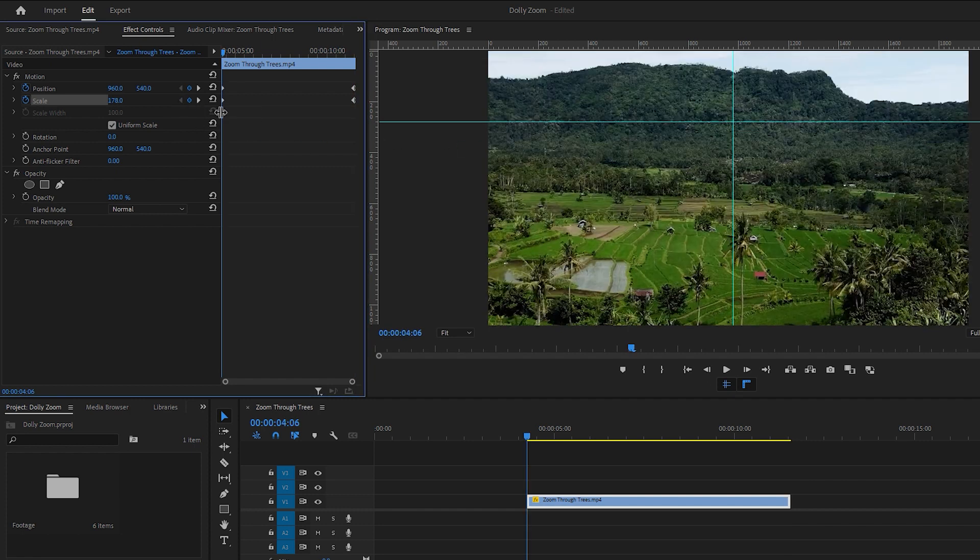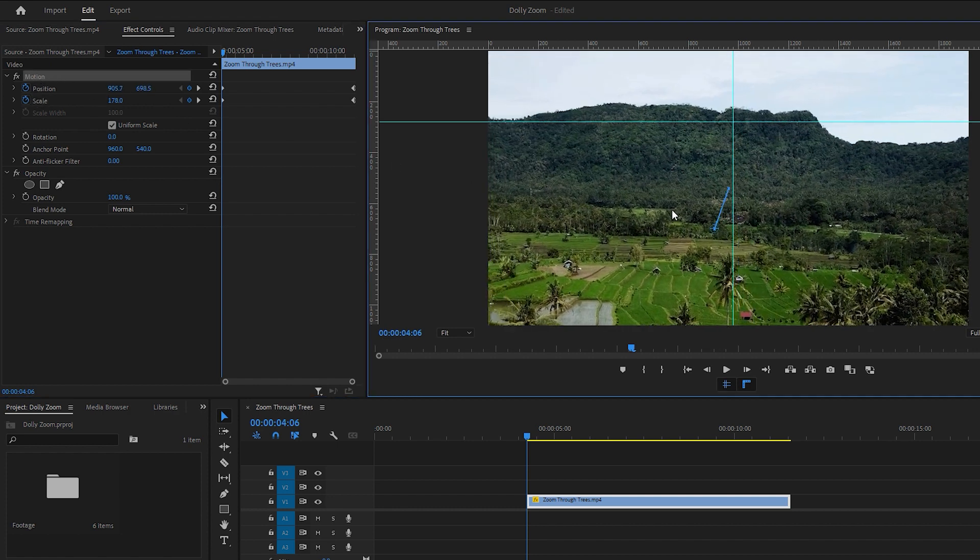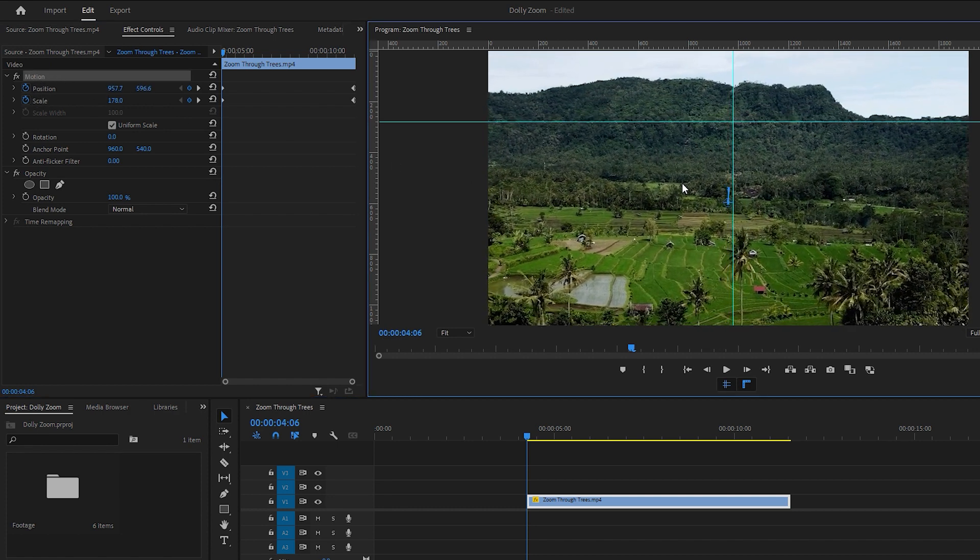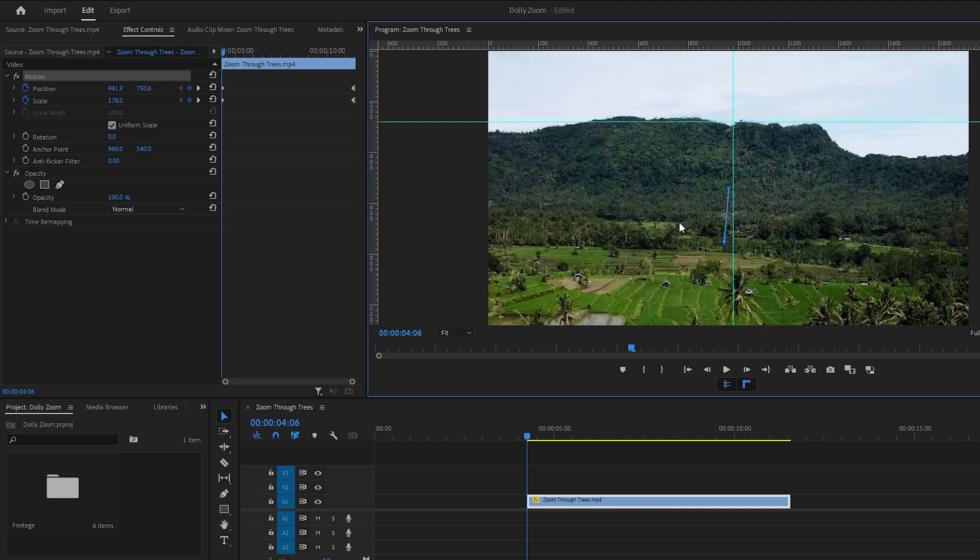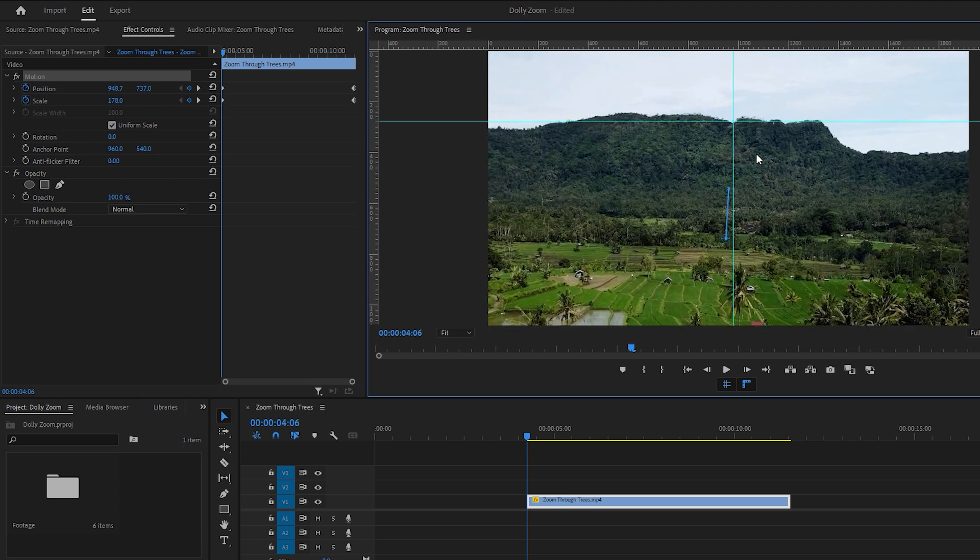Now go to the first keyframe and position the tracking point of the video following the guides or target point we have set. Select the motion in the effect controls, which allows you to move the video around. But we only adjust the video position to match the tracking point of the video with the target point. With that done, we have positioned the video perfectly for the first keyframe.